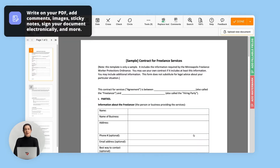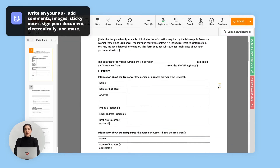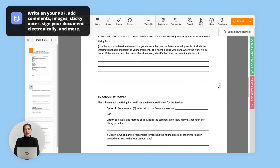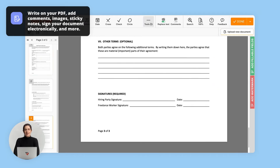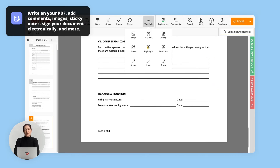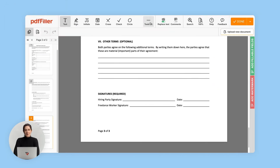If needed, use the PDF Filler Online Editor to modify your document's content and layout, or make it fillable by adding fillable fields.